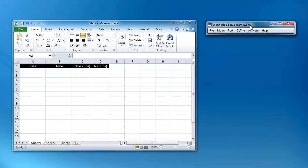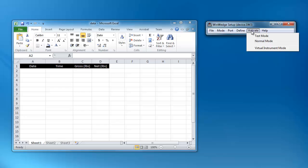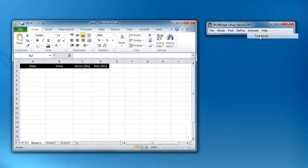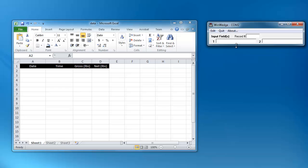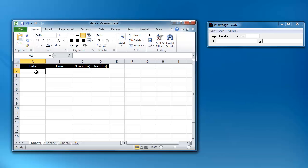With Excel open, let's activate WinWedge and try to collect a record. Click on the cell in Excel that you wish the data to go into. And as you can see, the date and time are inserted before the actual values.